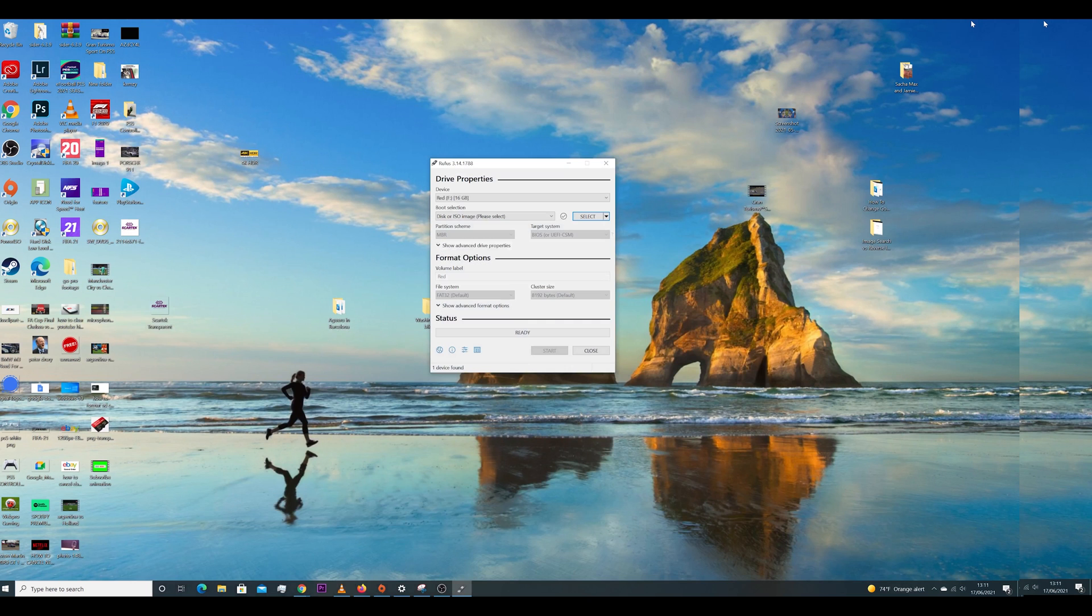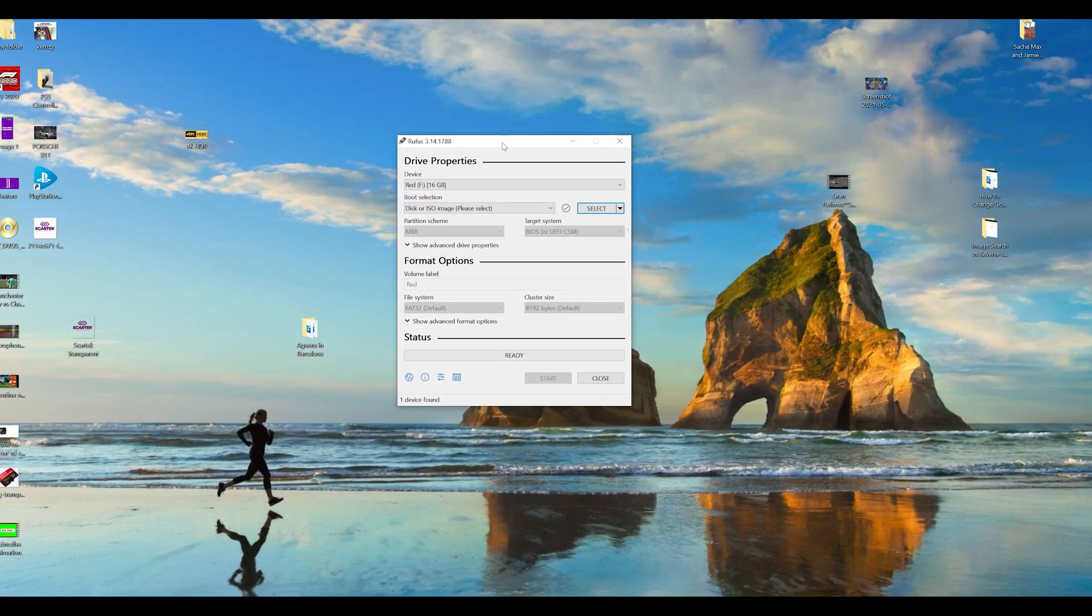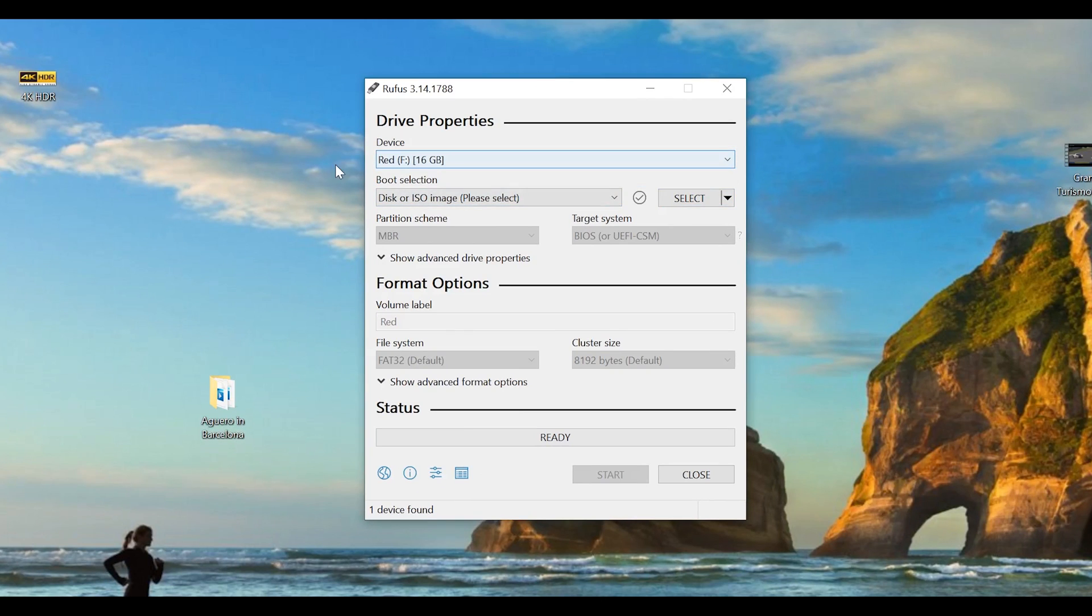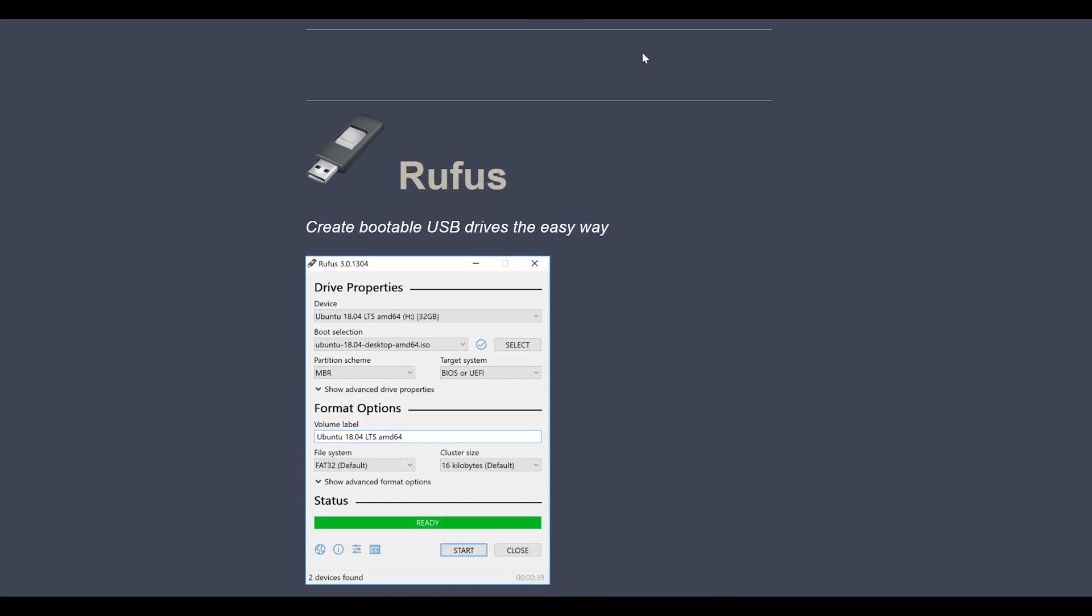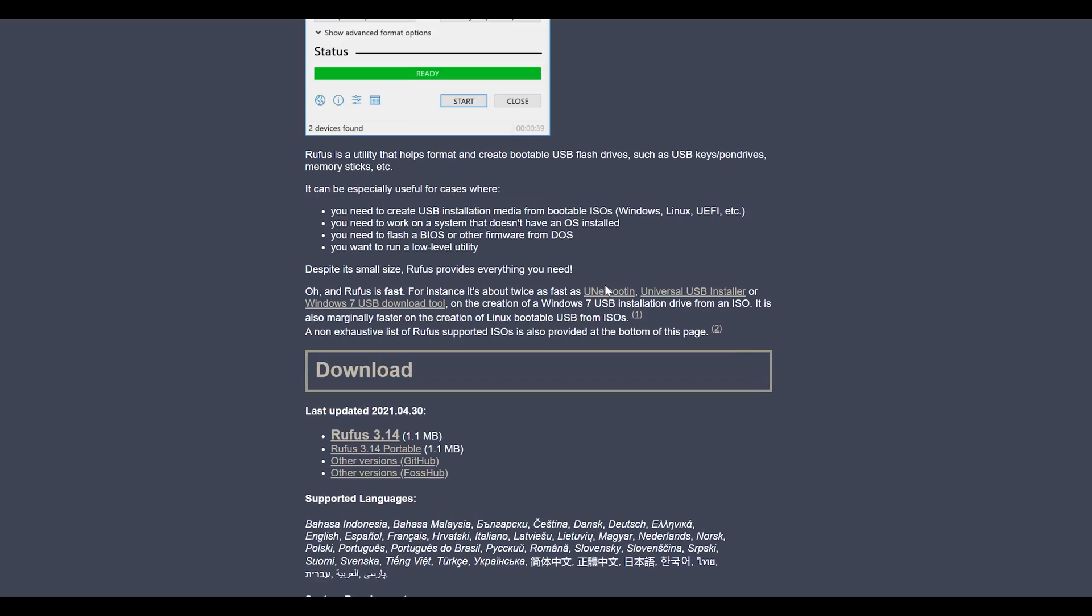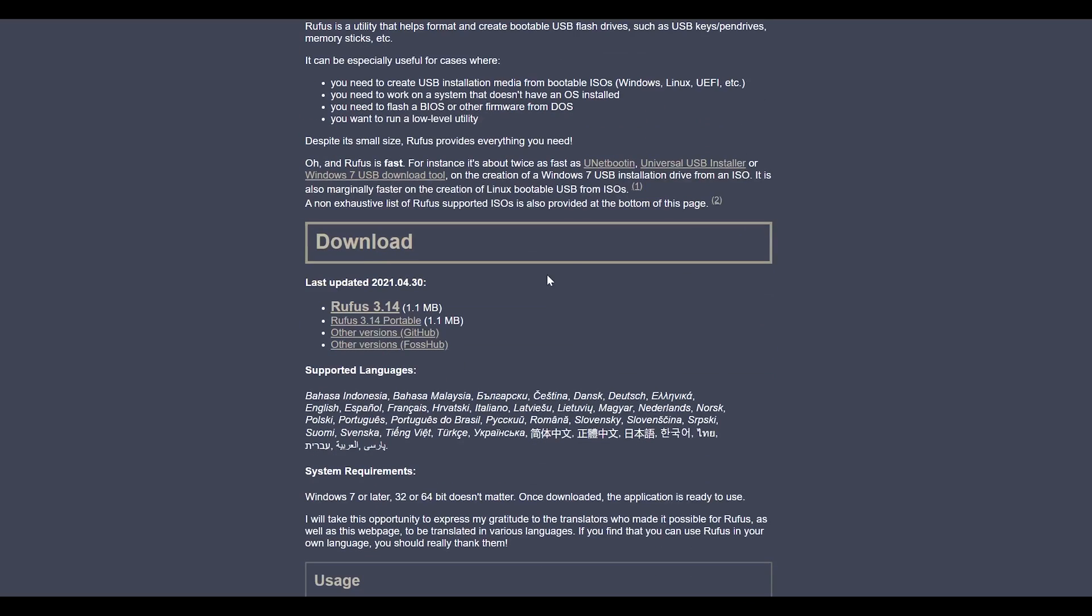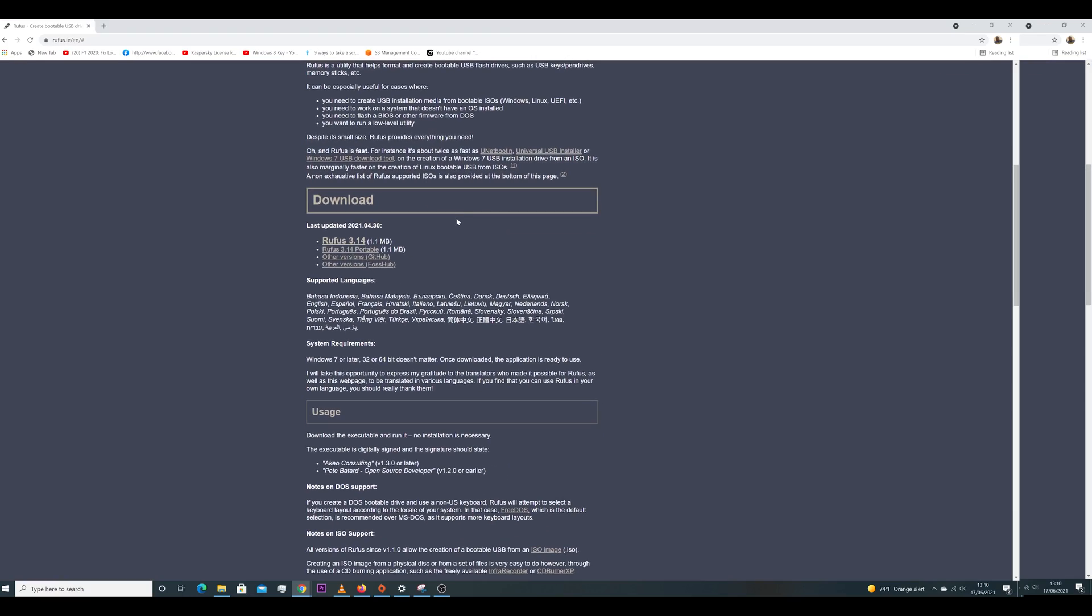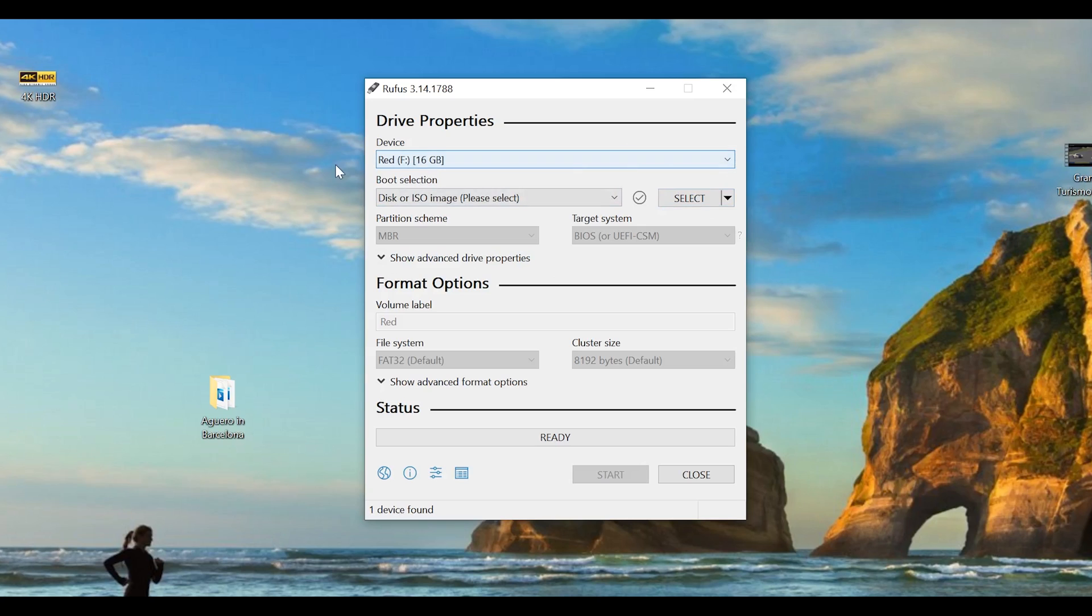This is the Rufus application. The first step is to select the device that you want to use. So select your USB drive. Make sure you get the right device. The good thing with Rufus is that it's smart enough to know which devices are removable disks and which ones are not. So it's going to probably select the right USB drive for you.